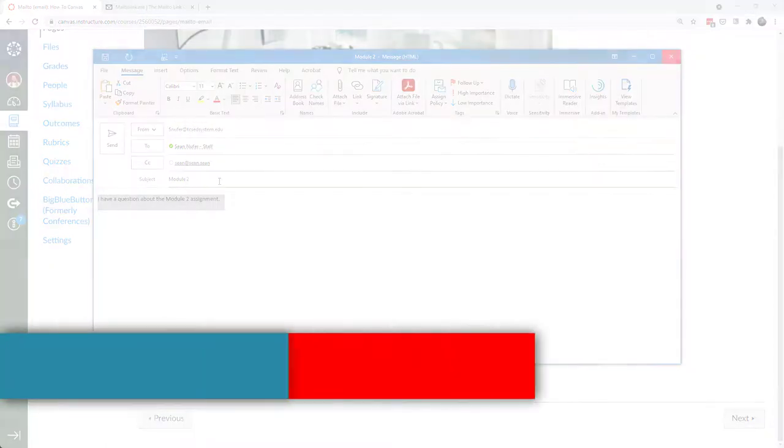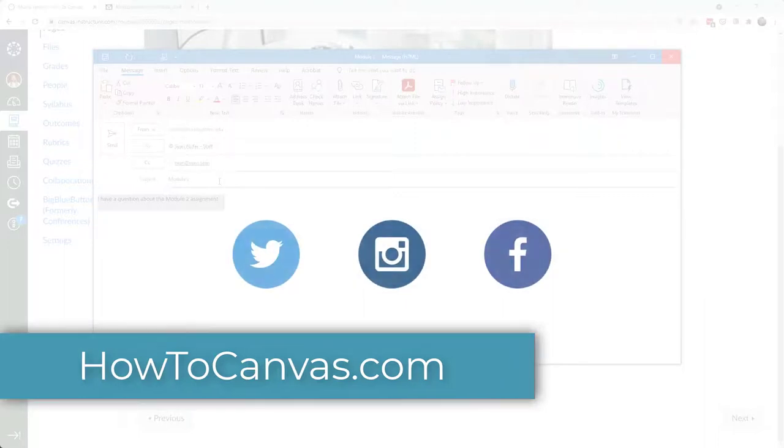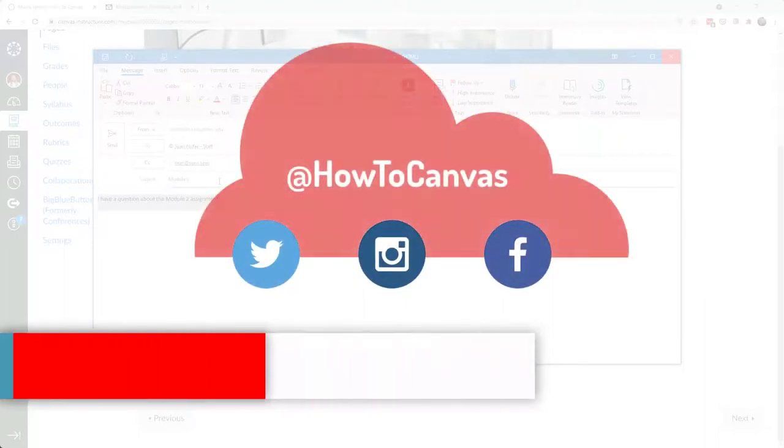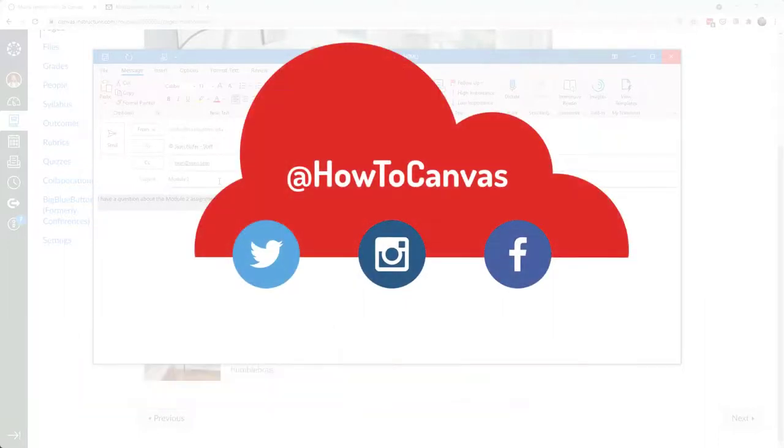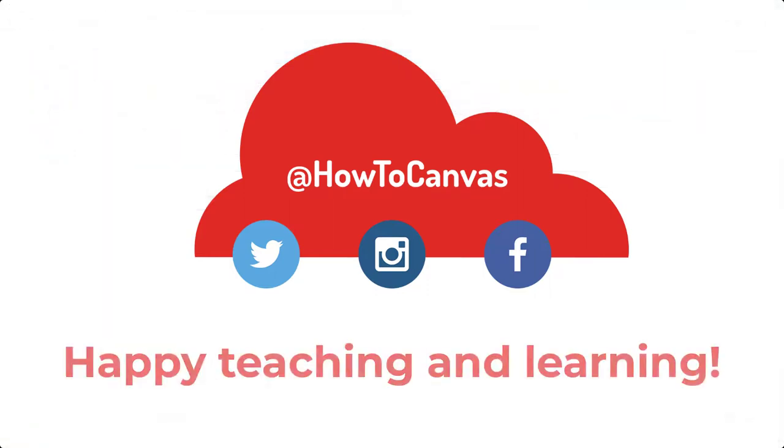If you want more Canvas tips and tricks then head over to our website howtocanvas.com and follow us on social media. If you have aspects of Canvas that you would like me to explore formally on one of these channels then shoot me an email or just email me anyway to say hi and tell me about yourself. We're all in this Canvas community together and I'll see you next week. Happy teaching and learning!